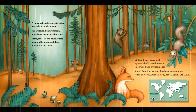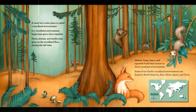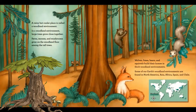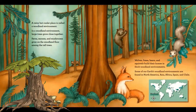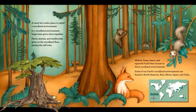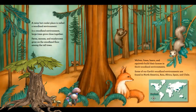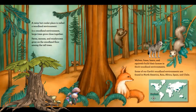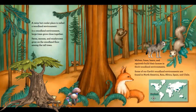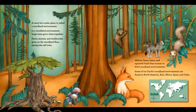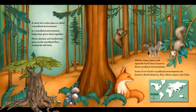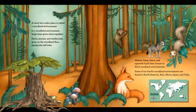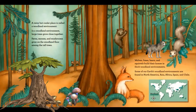A rainy, but cooler place is called a woodland environment. In a woodland environment, large trees grow close together. Ferns, mosses, and mushrooms grow on the woodland floor among the tall trees. Wolves, foxes, bears, and squirrels build their homes in thick woodland environments. Some of our Earth's woodland environments are found in North America, Asia, Africa, Spain, and Chile.